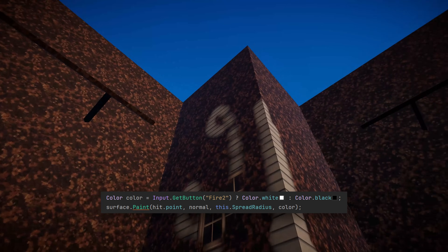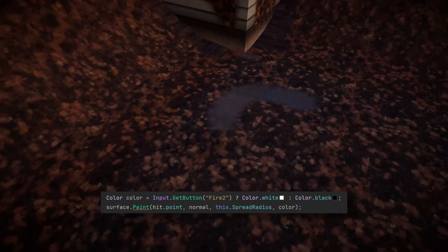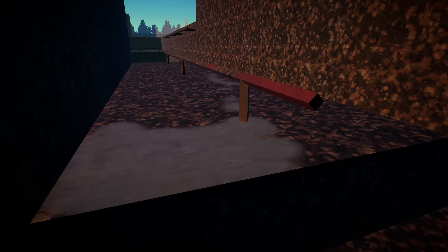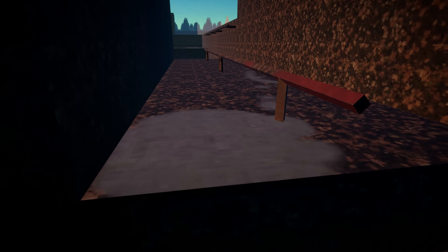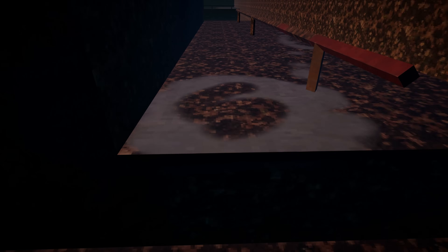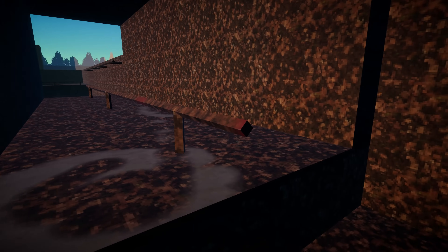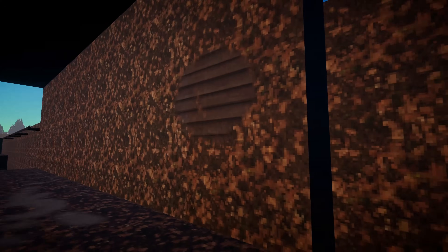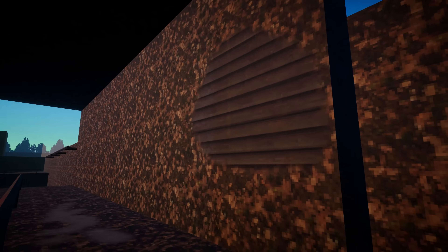Now we have a very basic power wash simulator effect, and we can invert it too, making the environment dirtier by changing the paint color based on which button the player is pressing. Now we can clean and dirty the environment, and if you swap out the dirt texture, you can really make this anything — paint, dirt, ketchup, you name it. Or you could get rid of the texture entirely and just use the color from the mask to paint in all different colors.